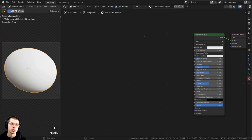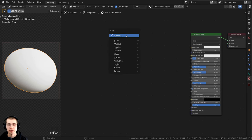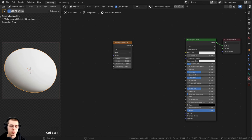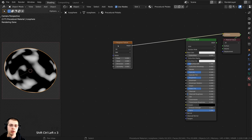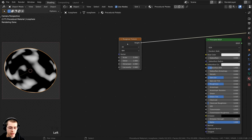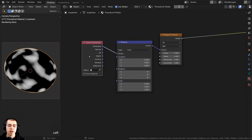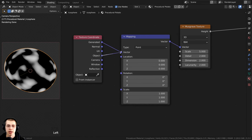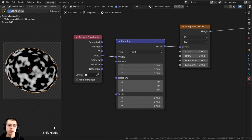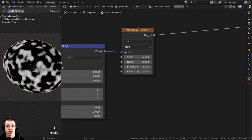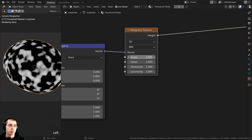I'll start by creating a texture for the base color. I'll press Shift+A, go to search, and add a Musgrave texture. With the Node Wrangler add-on, I can Ctrl+Shift+click different nodes to preview them on the object. I'll press Ctrl+T on the Musgrave texture to add the texture coordinate and mapping. I want to use object coordinates, so I'll take the Object output and put that into the vector of the mapping — this way the texture is placed on the object more evenly.